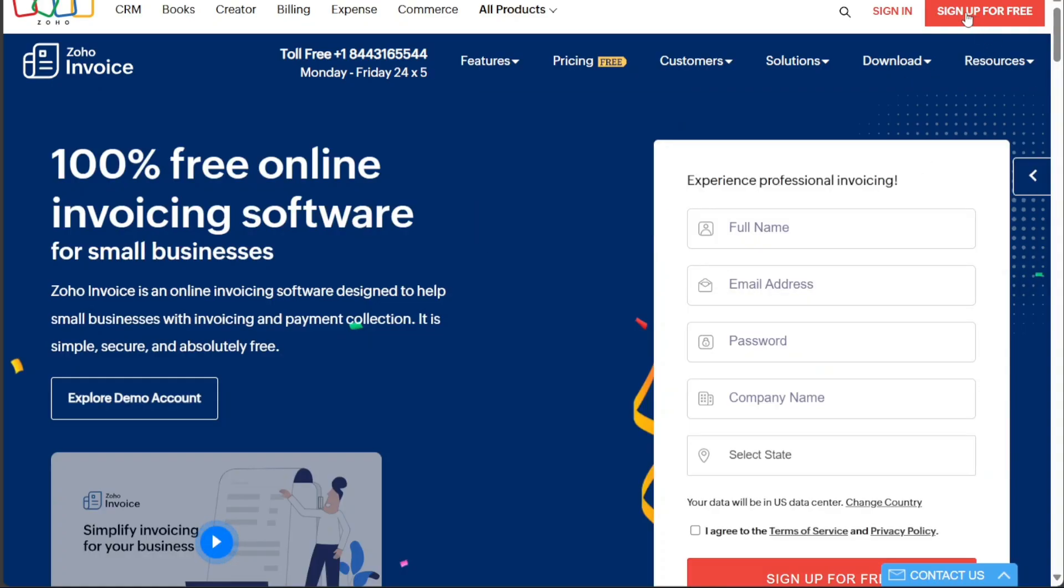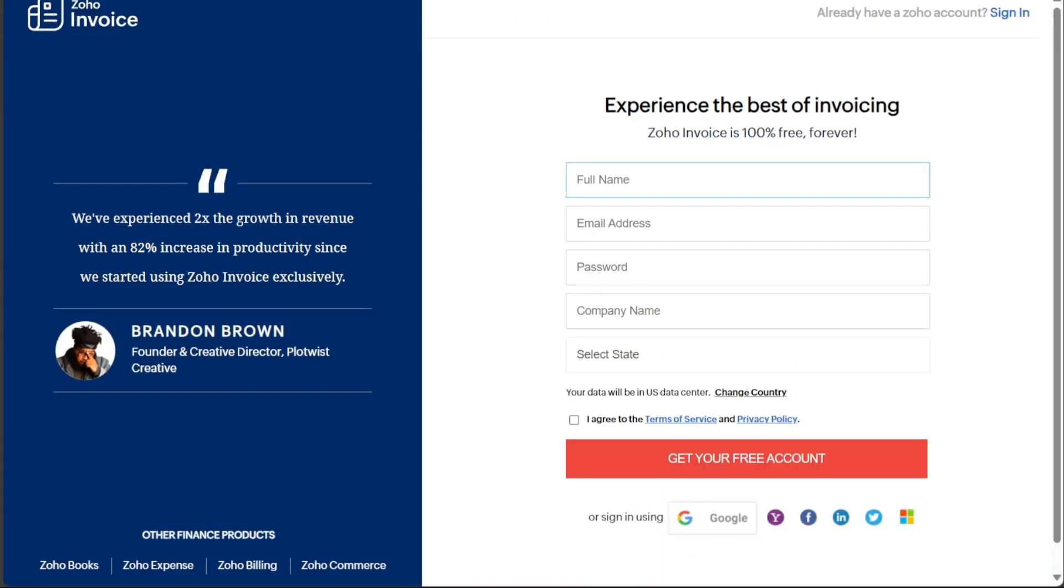Once you're on the homepage, look towards the top right corner of the screen for the Sign Up For Free button and click on it. This action will redirect you to the registration page.